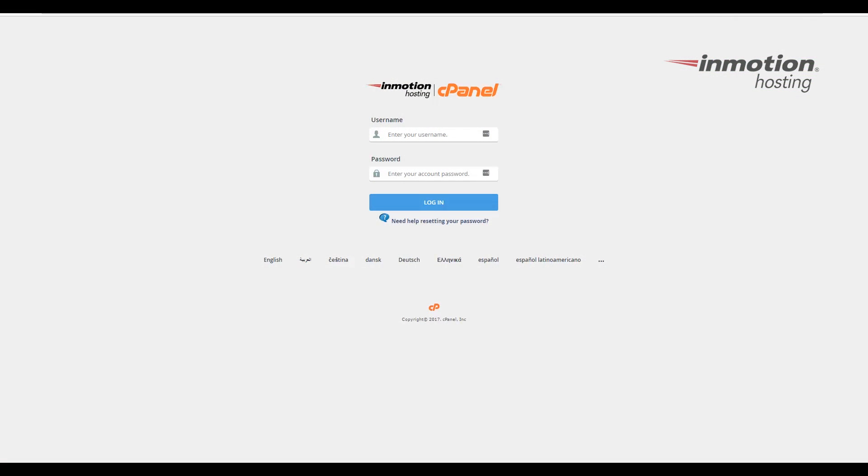Begin by logging into your cPanel. If you don't know how to do that, a pop-up will come up on the top right of the screen. Click that to go to our full guide on how to log into your cPanel.